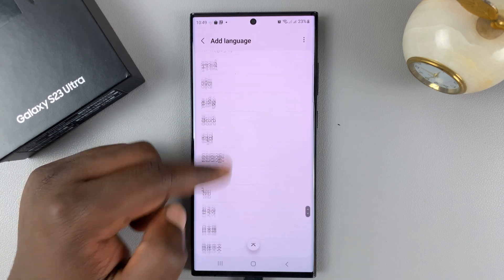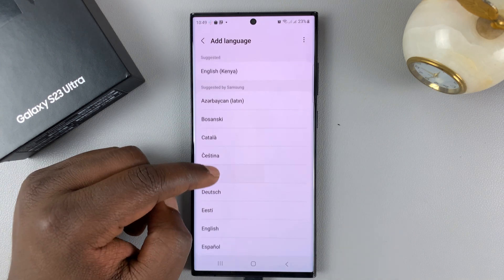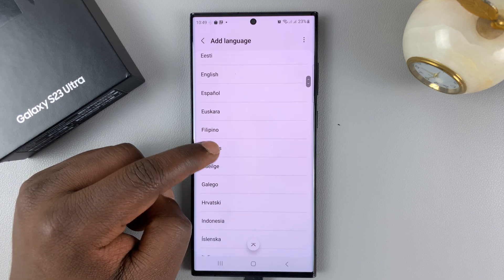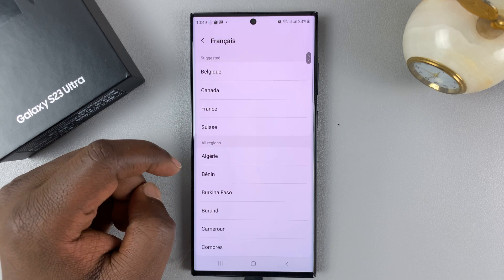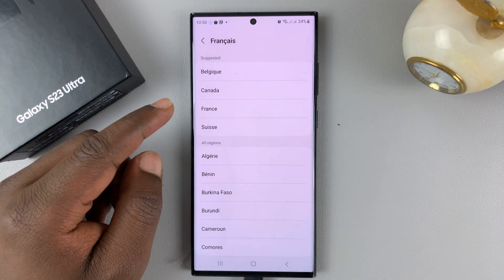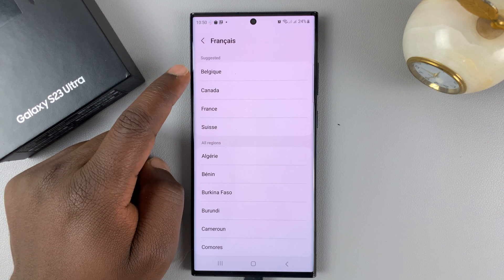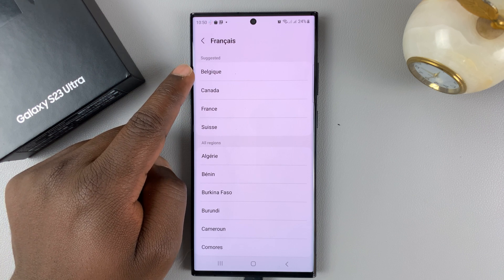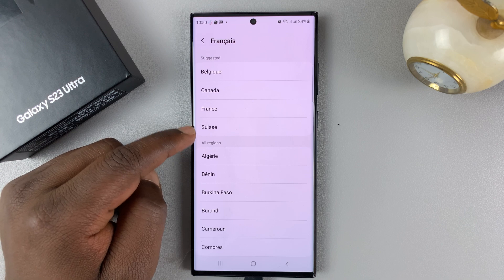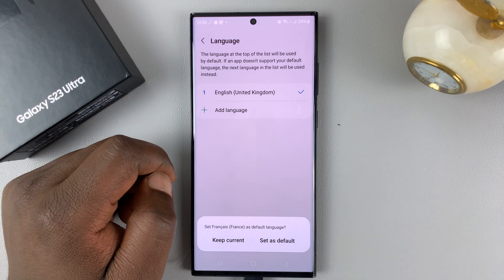There are very many languages you can add. For instance, I want to add French. So I'll tap on French. There are different variations of French spoken in Canada, in Belgium, France, and Swiss French. Let's go with French from France, so I'll select that.